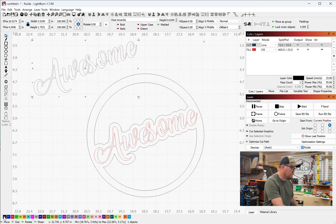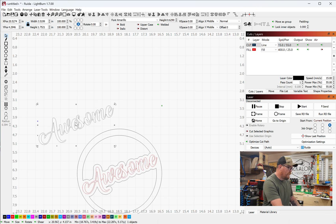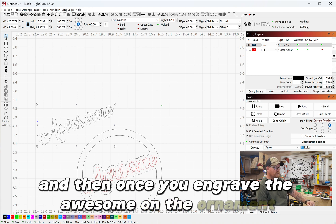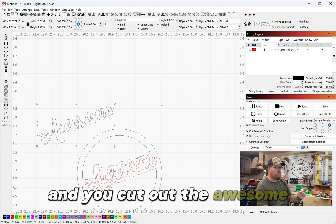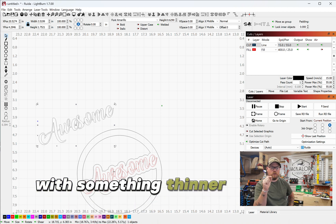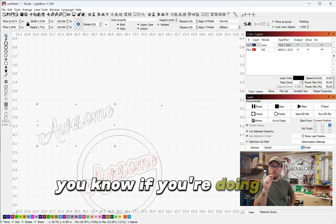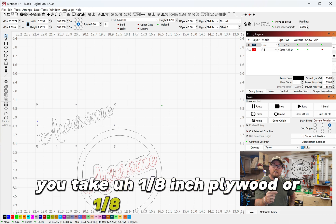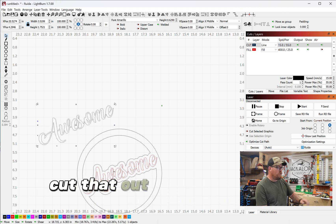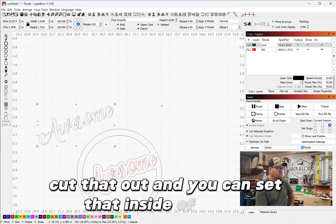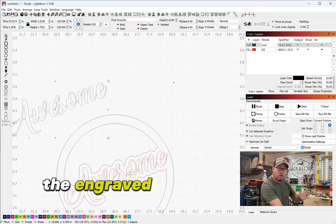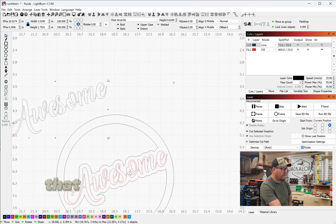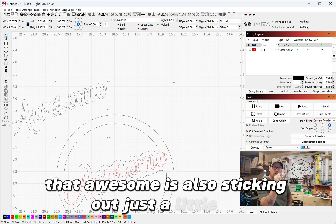And then once you engrave the awesome on the ornament and you cut out the awesome with something thinner than the actual ornament itself, you know if you're doing quarter-inch plywood you take 1/8 inch plywood or 1/8 inch hardboard, cut that out and you can set that inside of the engraved awesome so it has a place to rest but that awesome is also sticking out just a little bit so it looks really cool.